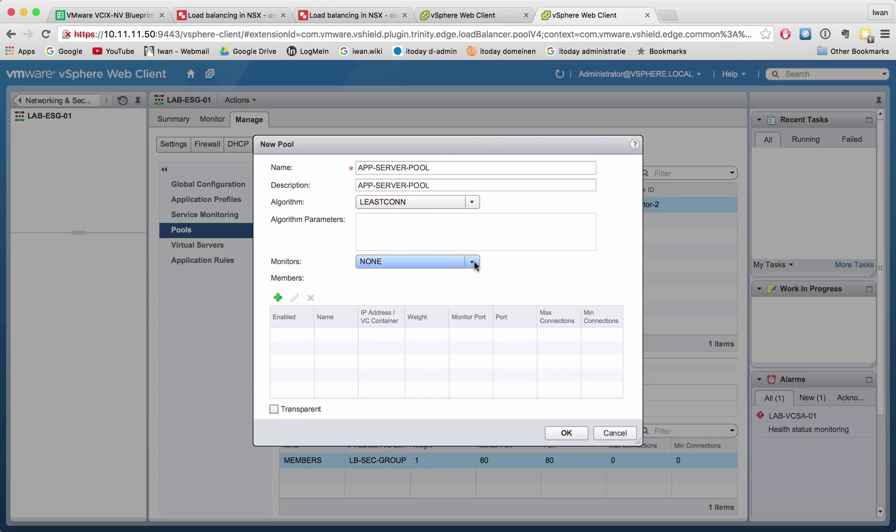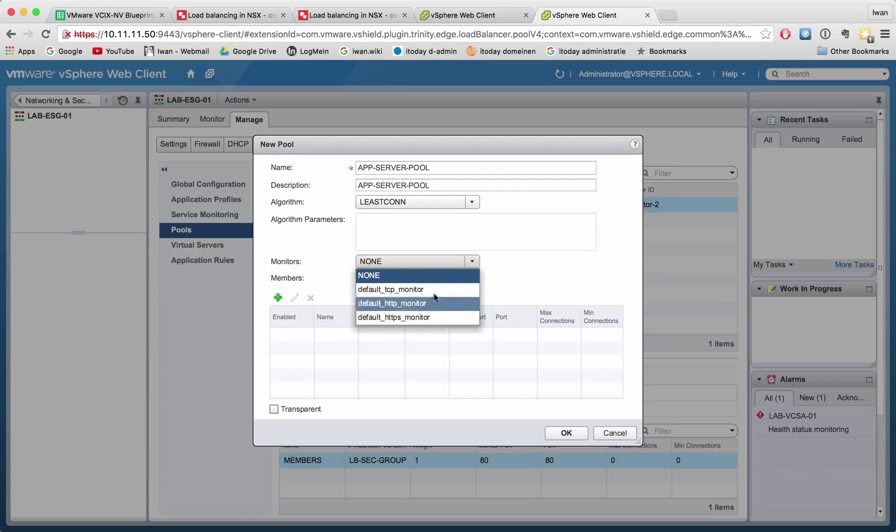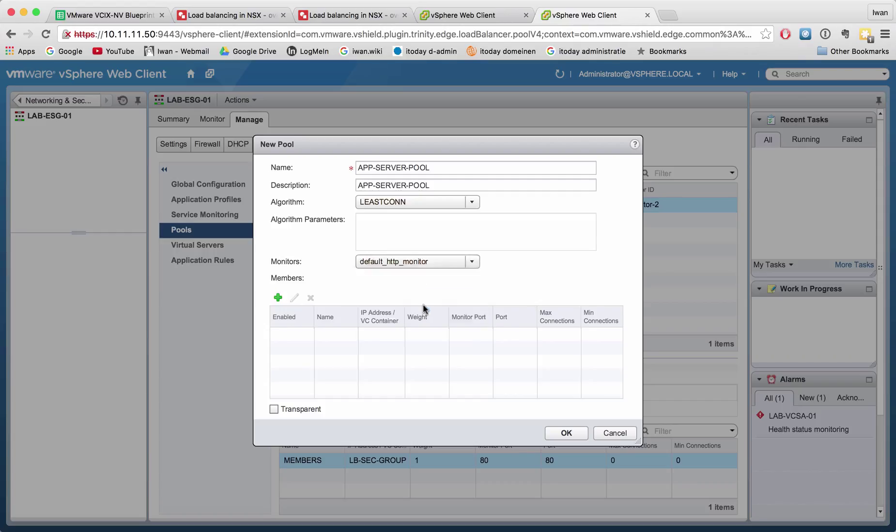Well, the servers monitoring, or the monitors, we already spoke about in the last video. We're going to use HTTP monitor in order to monitor if the server or if the members are still alive yes or no. So let's just select or add a member.